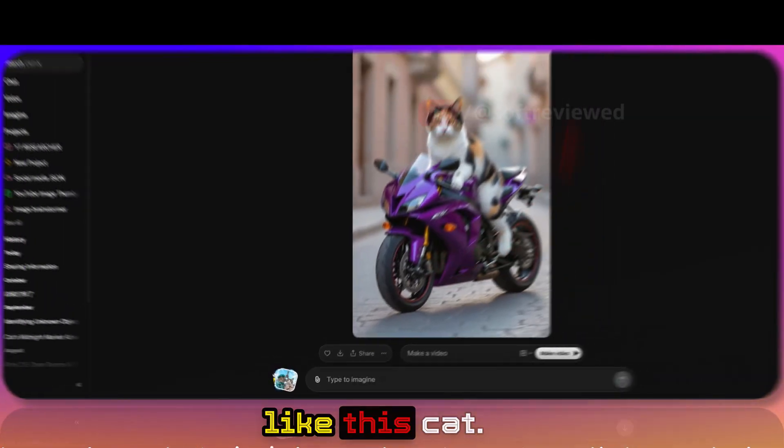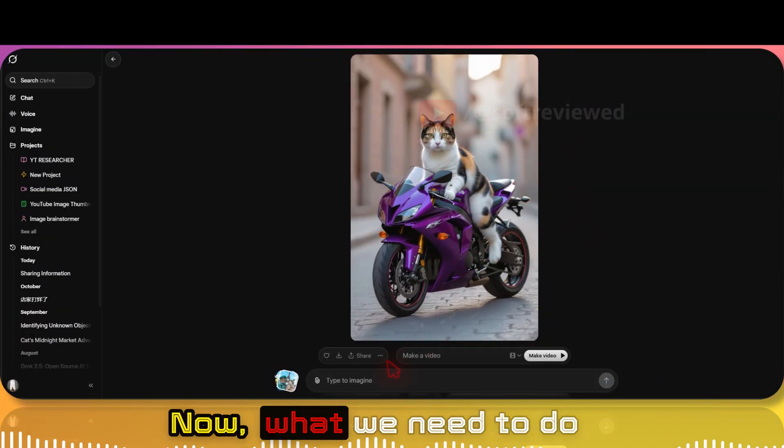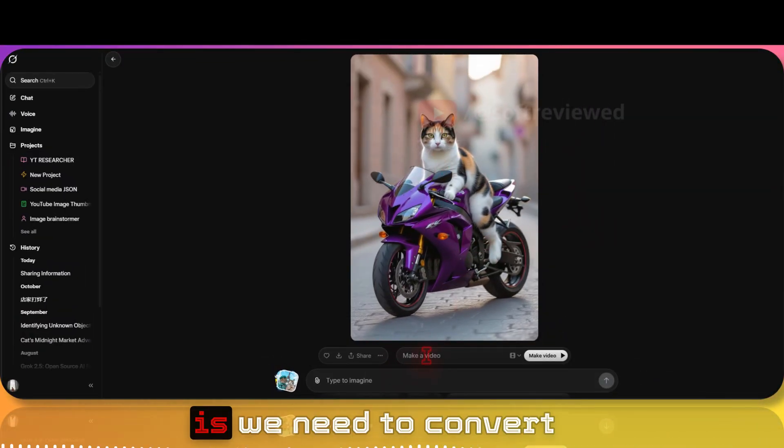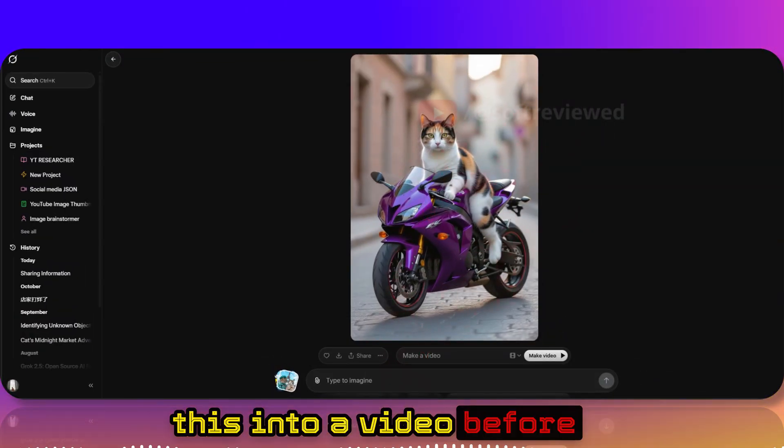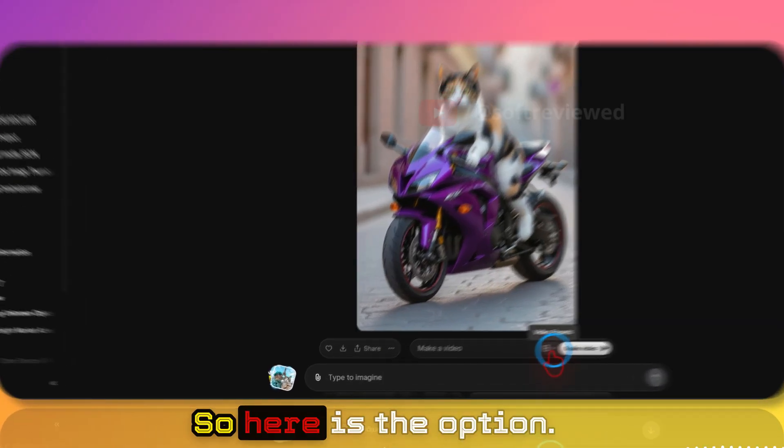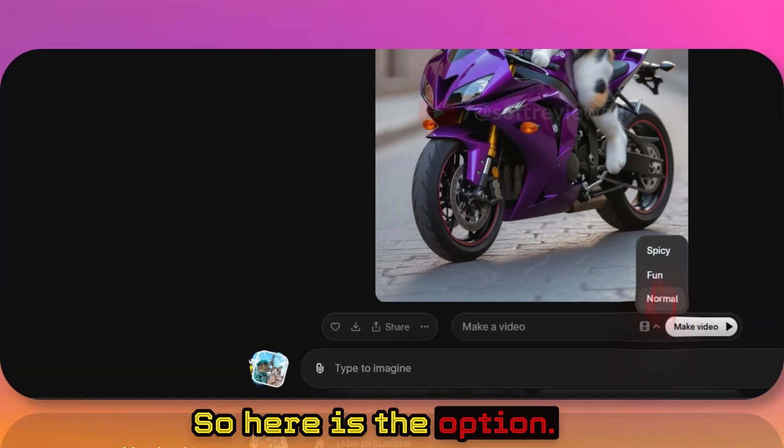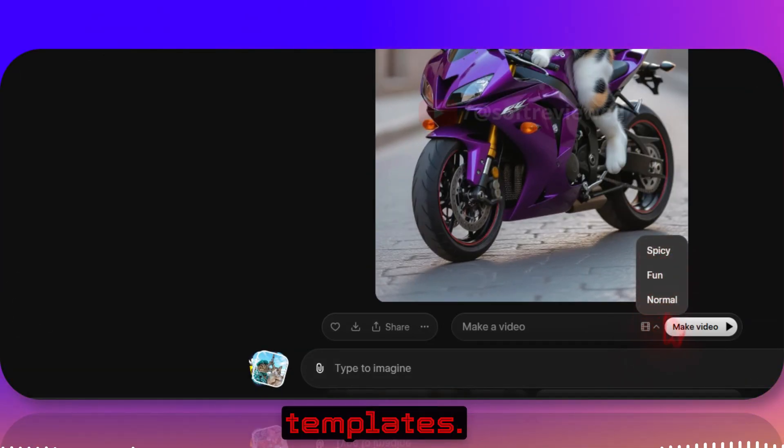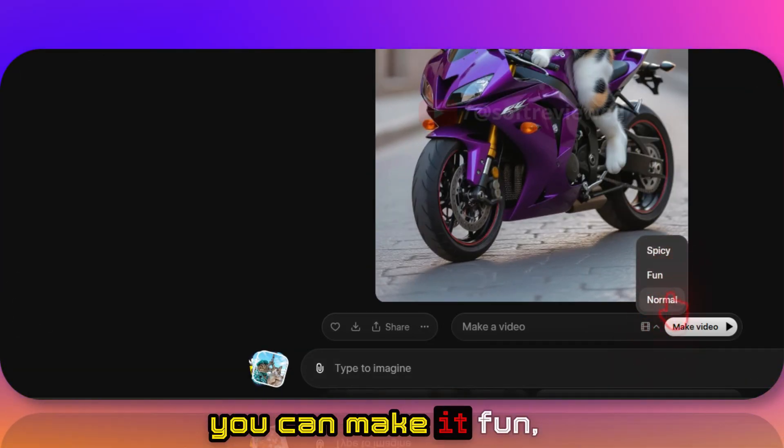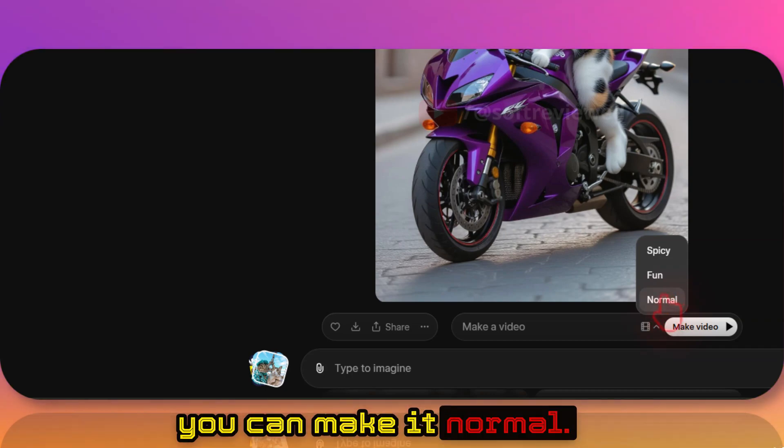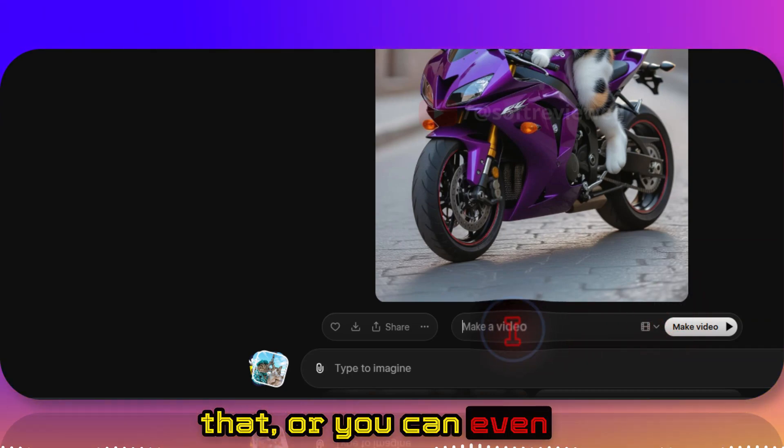So I think I like this cat. Now what we need to do is convert this into a video before we can upscale it. Here is the option. These are pre-made templates. You can make it spicy, you can make it fun, you can make it normal or anything like that, or you can even type in your own custom prompt.